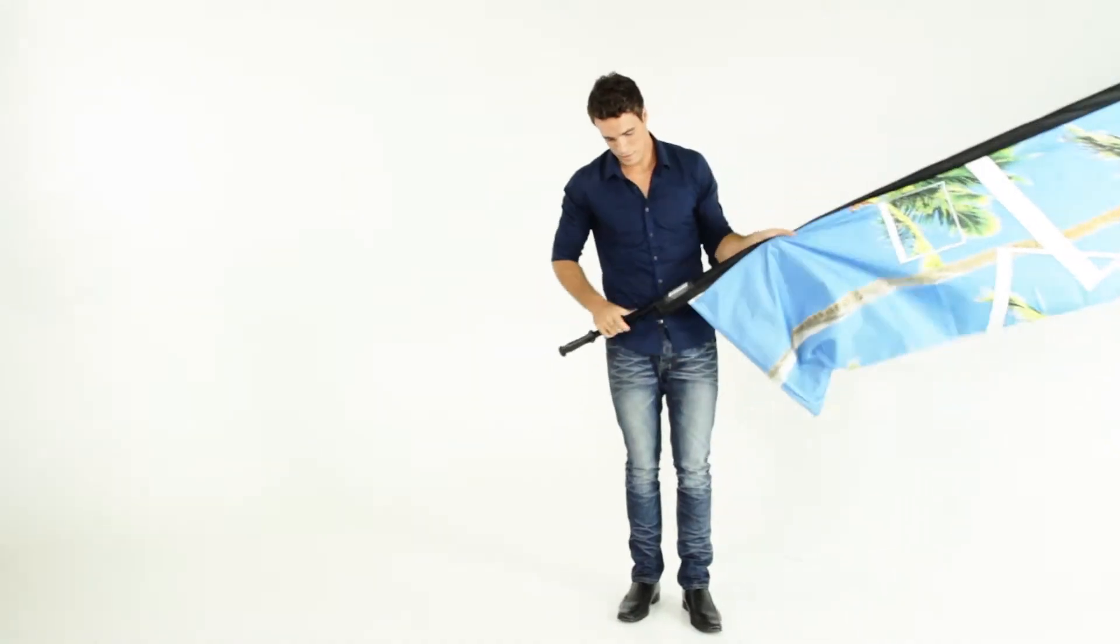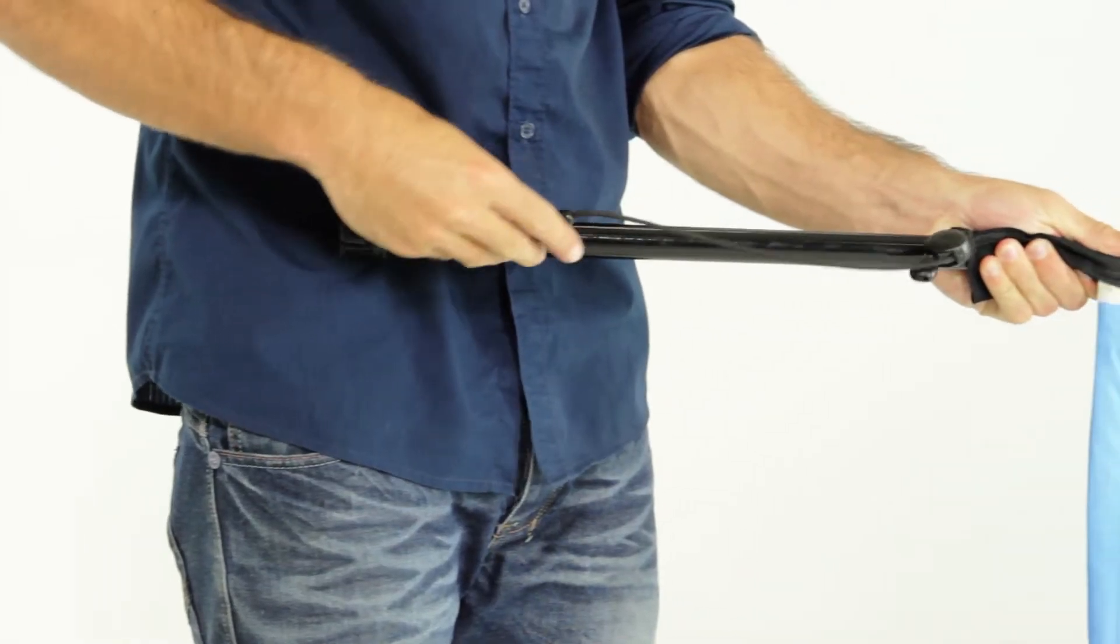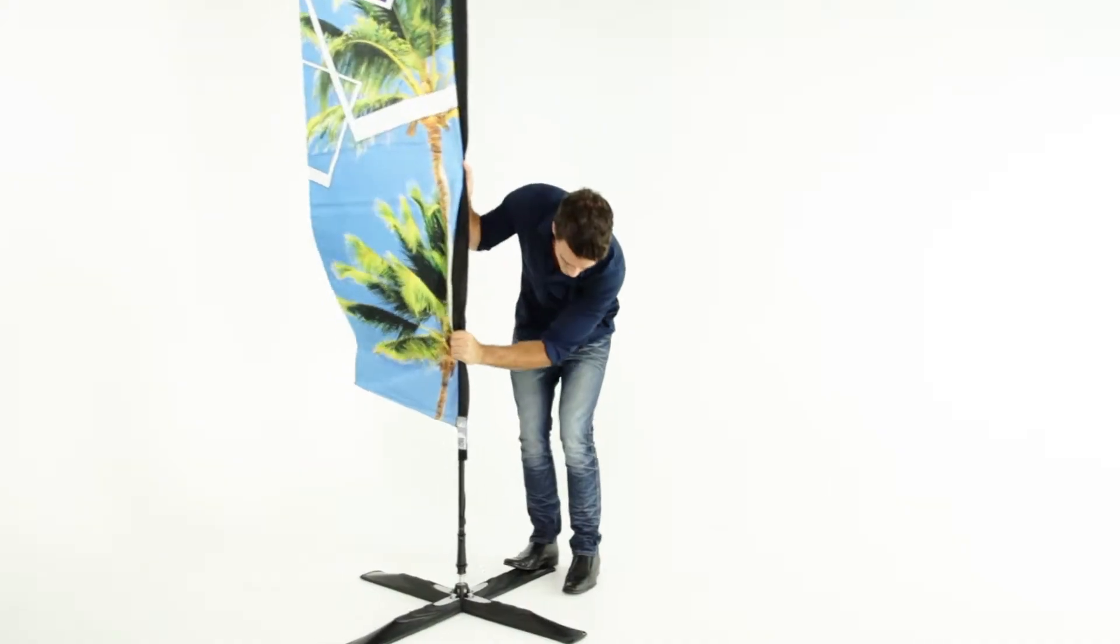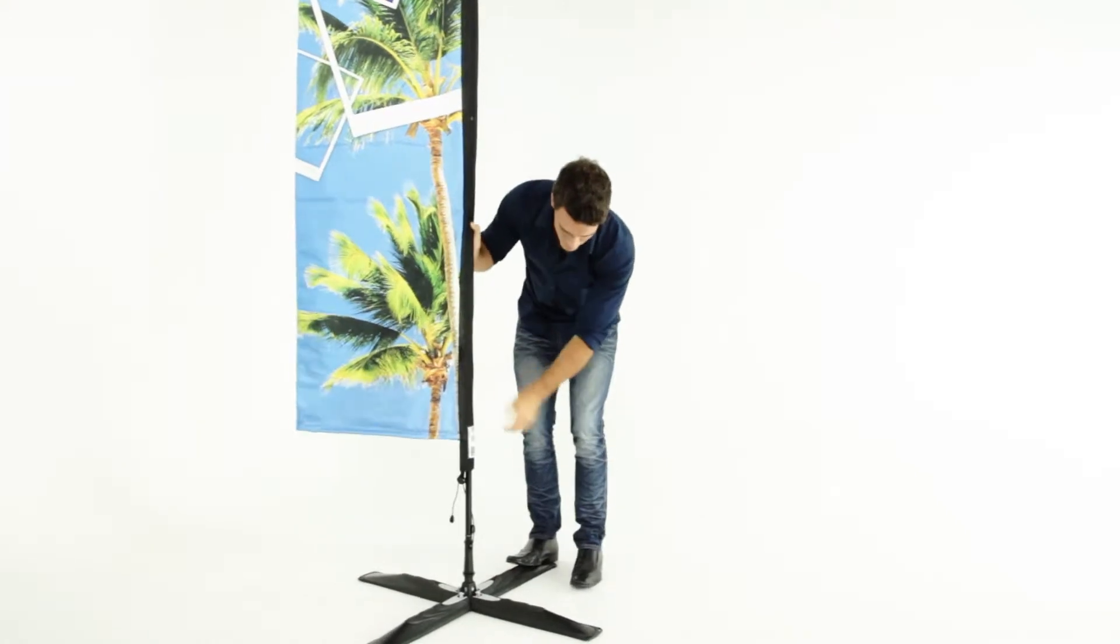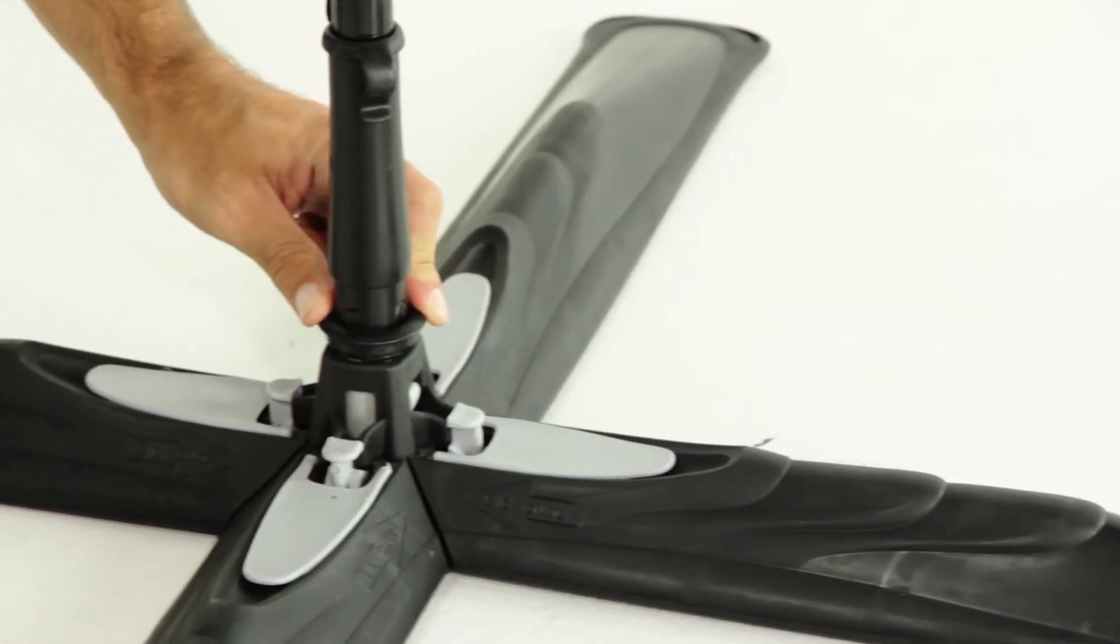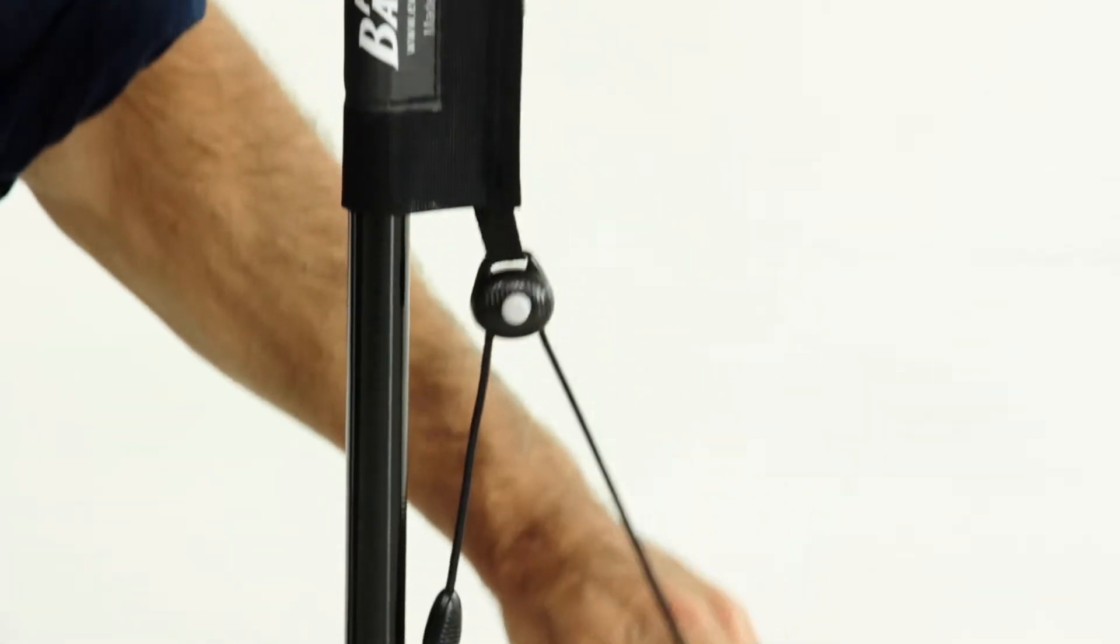Hook the cord over the base of the rod. Put the banner back on the stake and push the ring down to lock it into place. Pull the cord to tighten.